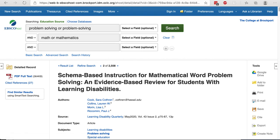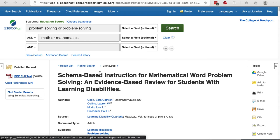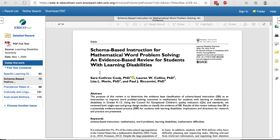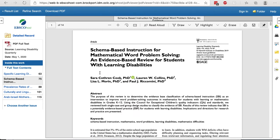If you want to learn more about one of the search results, click on the title. If the article is available in PDF, click PDF on the left-hand side. This will load the PDF. From here, you can print or save the PDF to your computer.